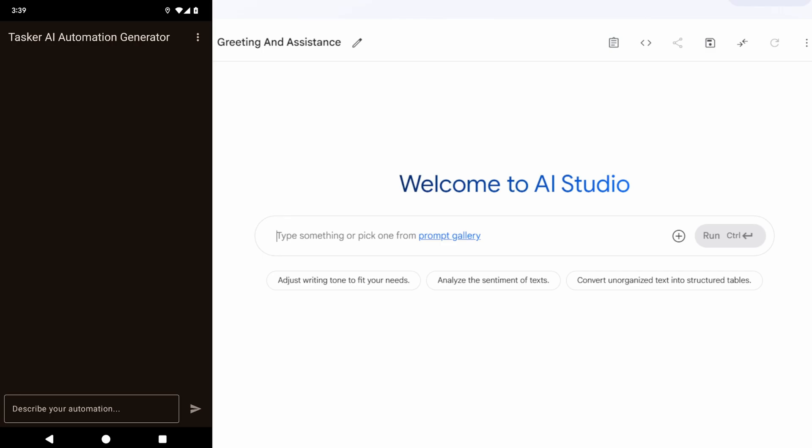So for example, I can do... I want a profile... No, let's do something simple. I want a task that shows hello world on my screen.